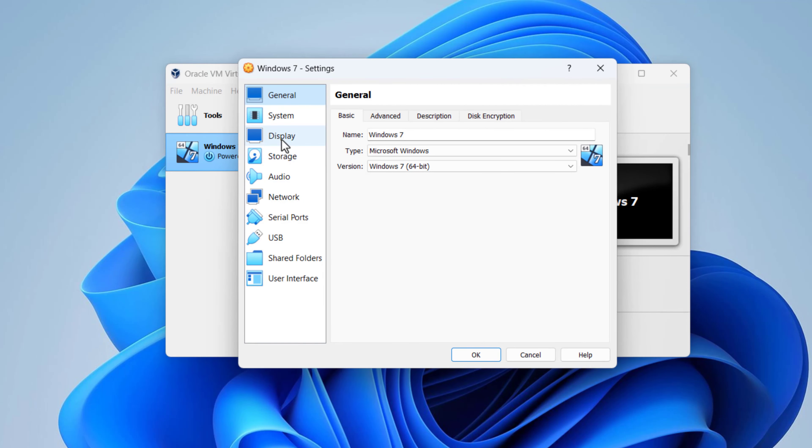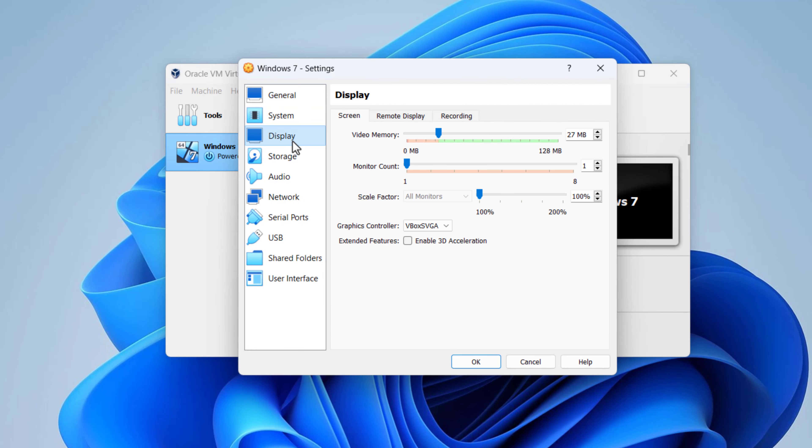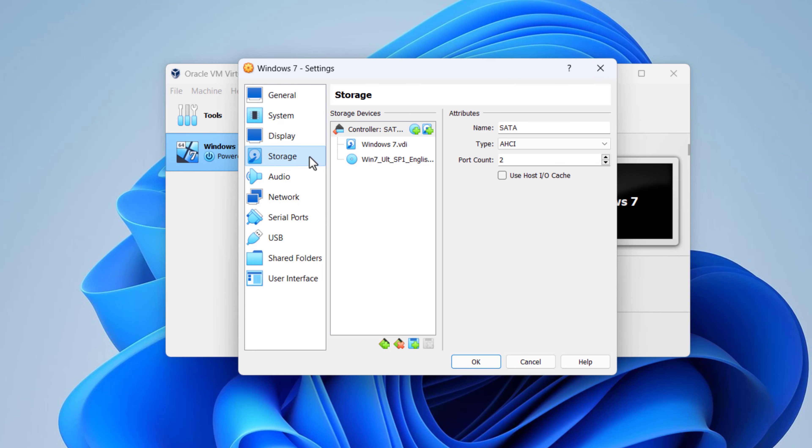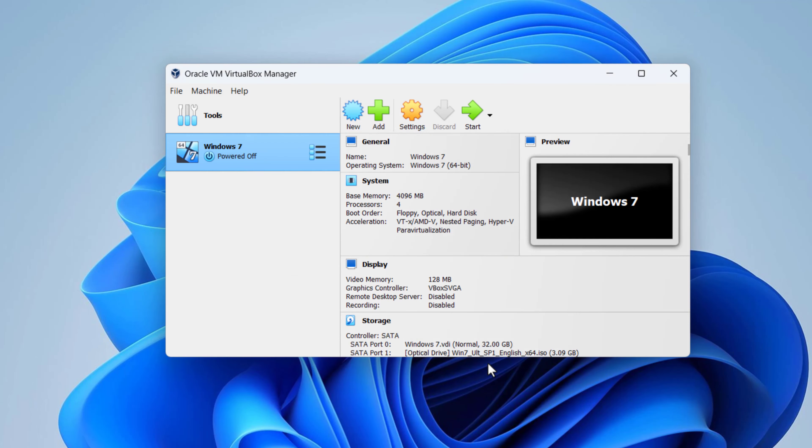Under the display tab, increase the video memory to 128 megabytes. Now, our Windows 7 Virtual Machine is ready. Time to boot it up.